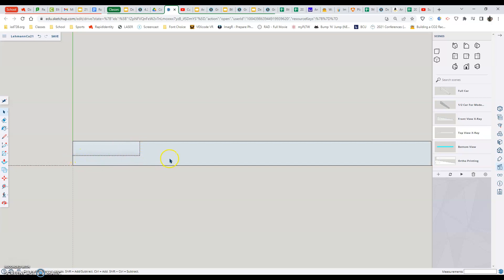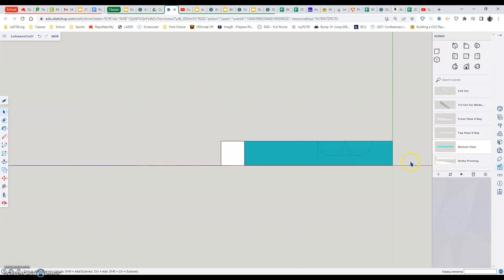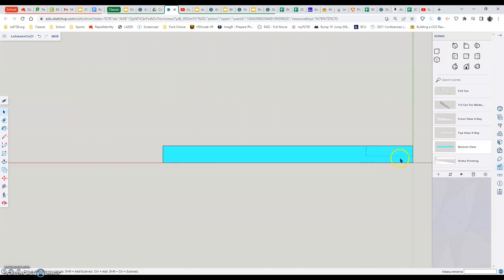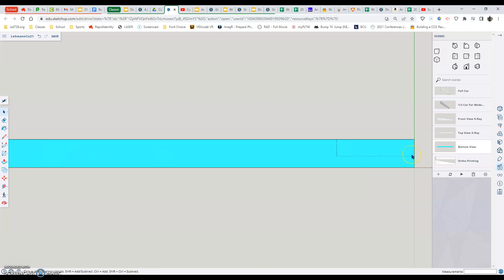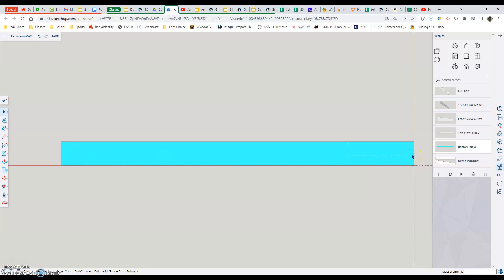And then lastly, or second to last, there's a bottom view, which is the actual blue portion of our car. The reason why it's blue is we got to know where it is because whenever we edit our top view, we will be actually drawing on the bottom. That's the flat surface that works better.